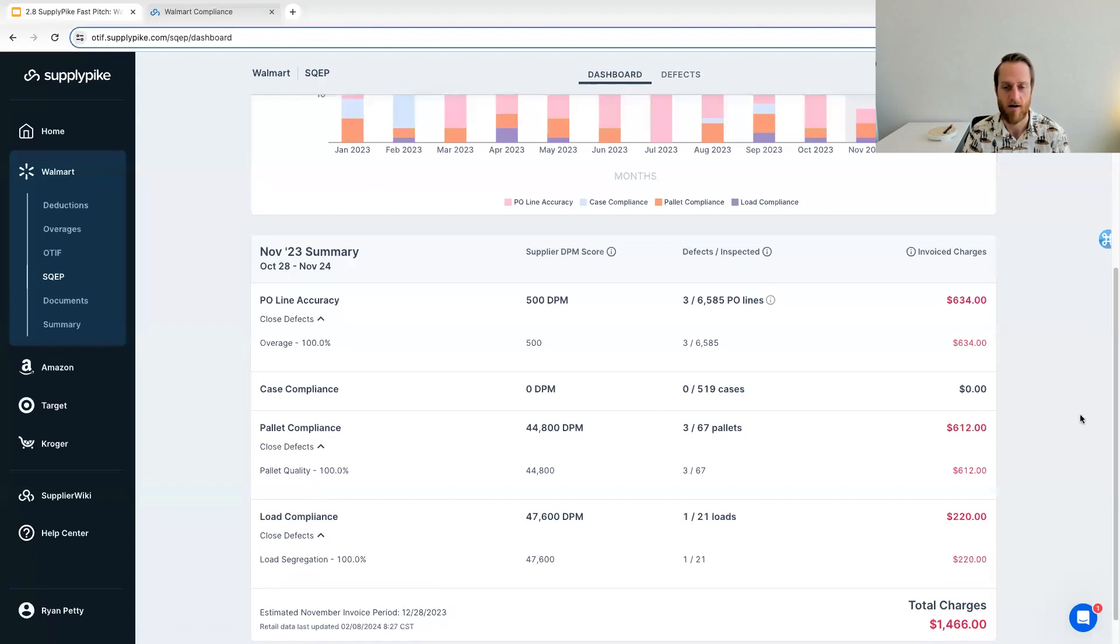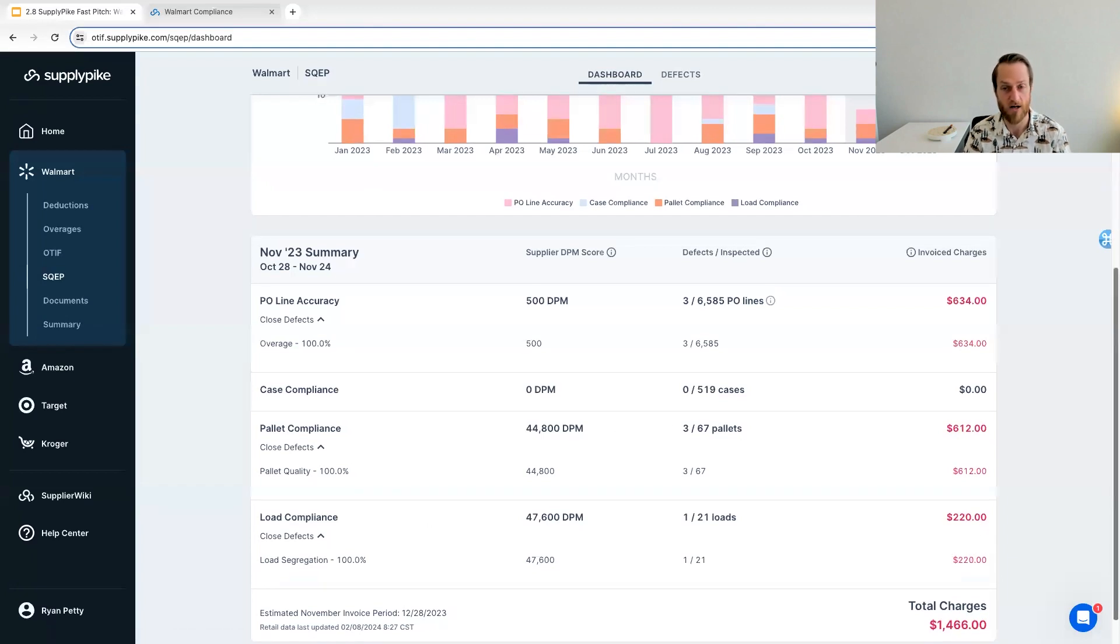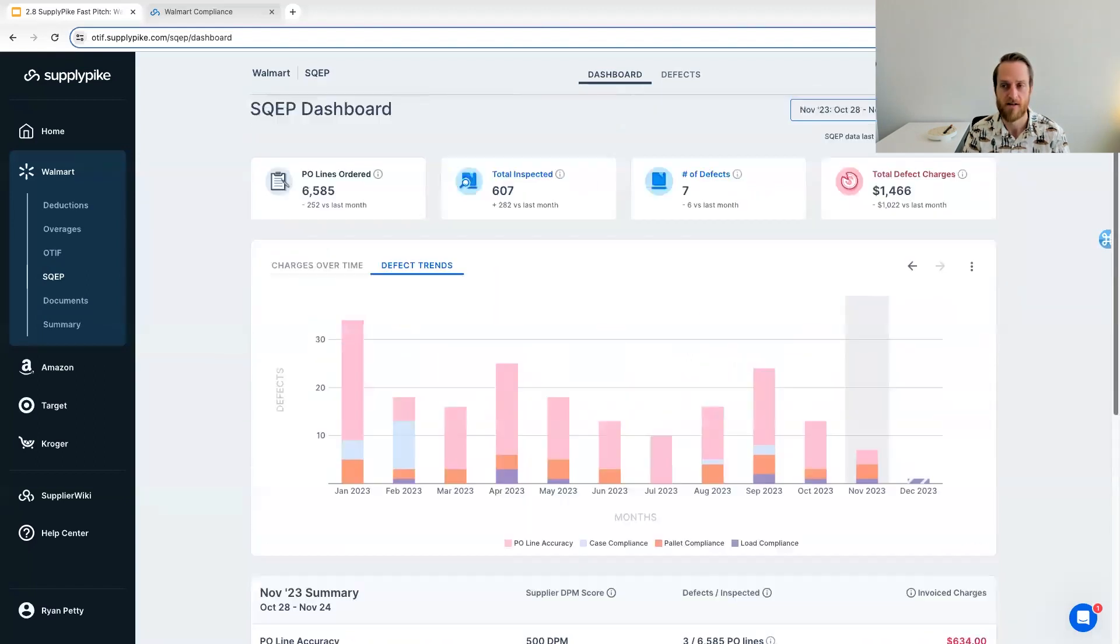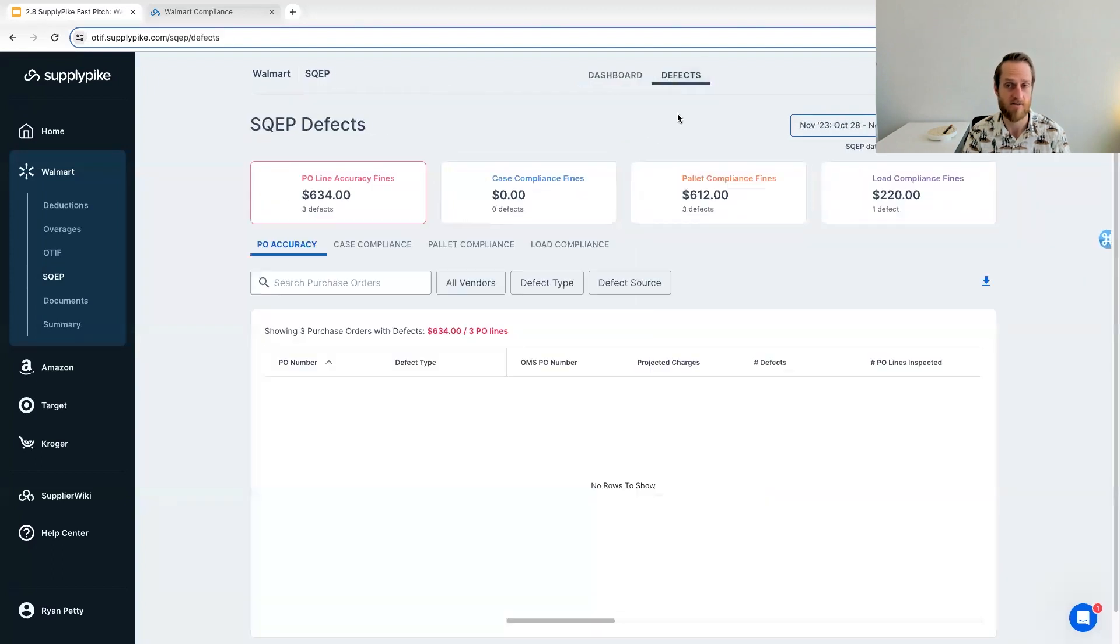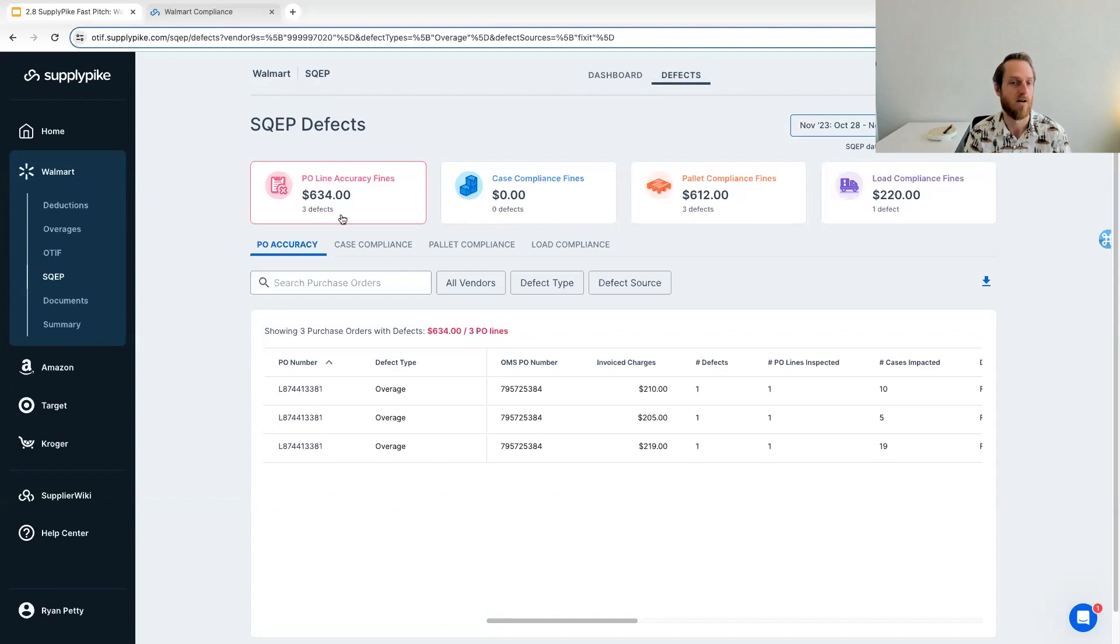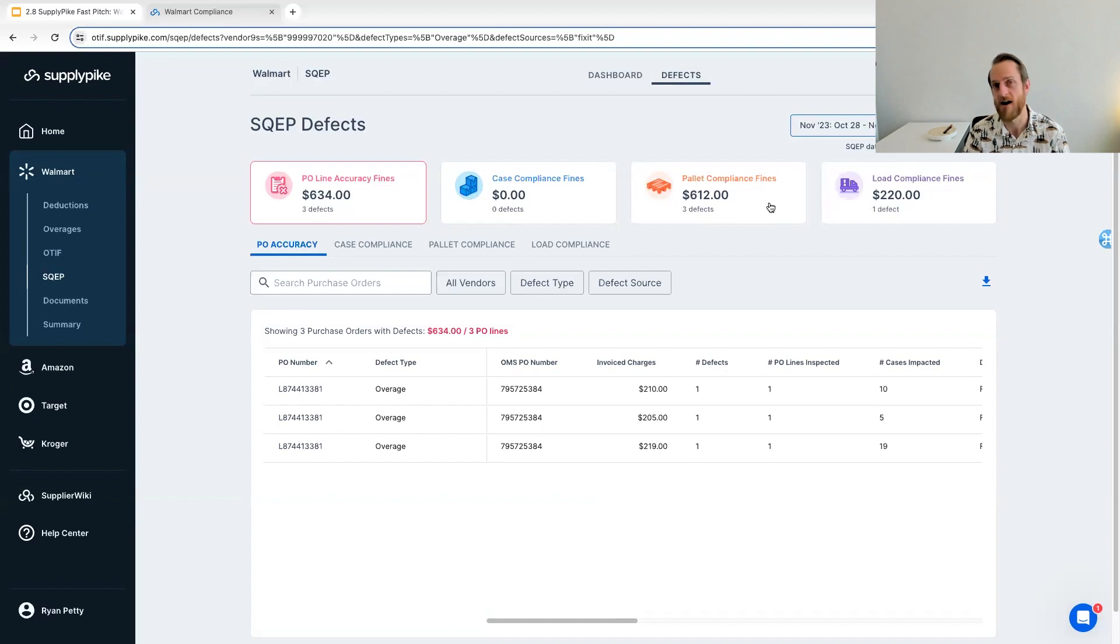And then just like the OTIF side, where you've got the orders page, you've got this defects page where you can quickly dive into these different categories where you're getting fines or defects. And again, understand that detailed data of what happened.